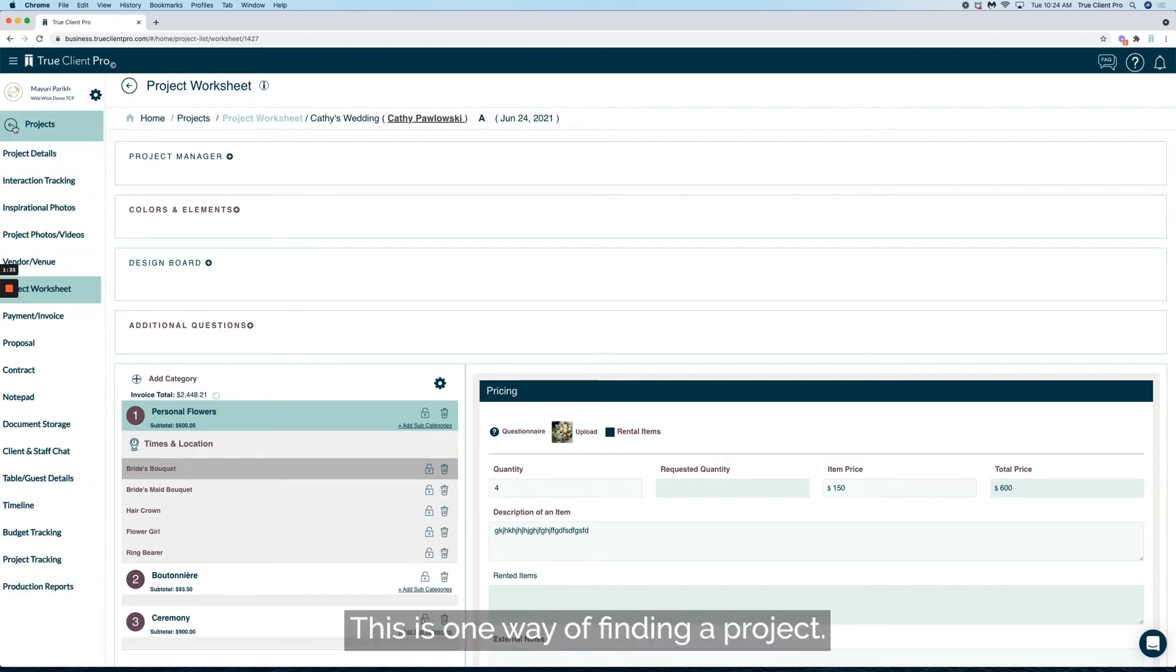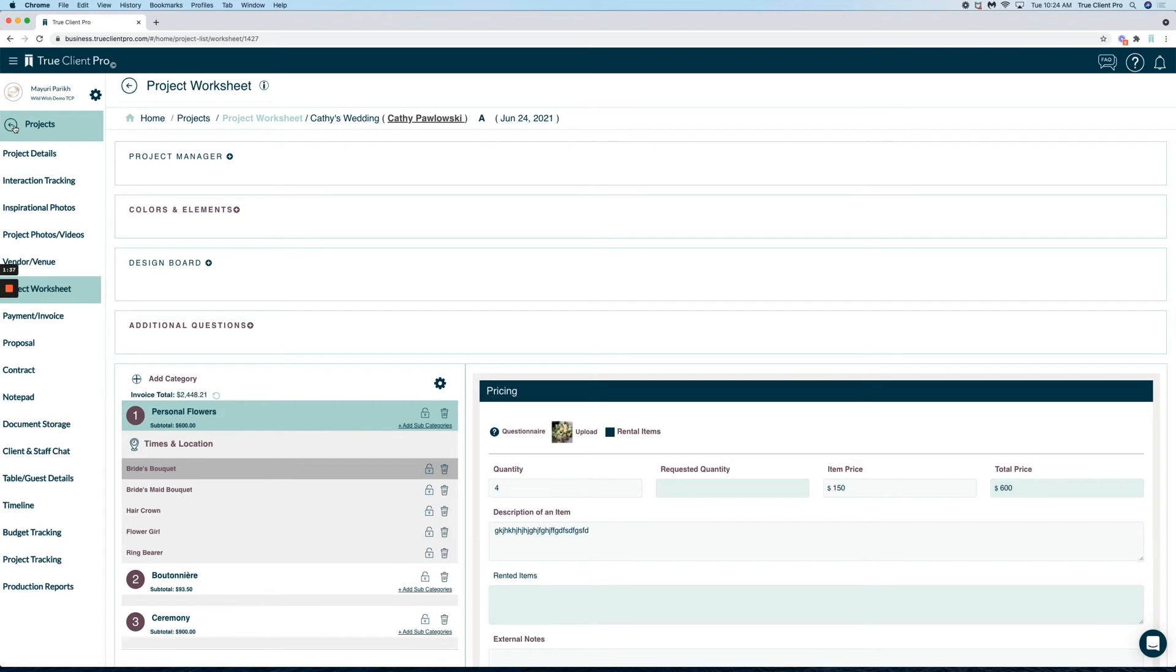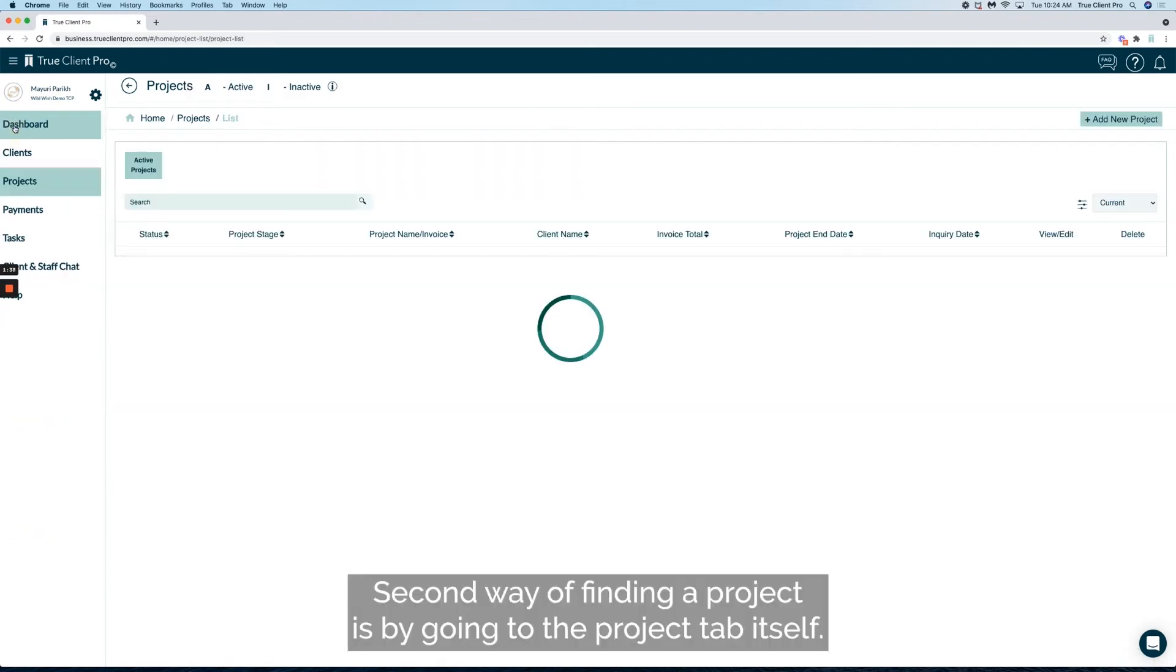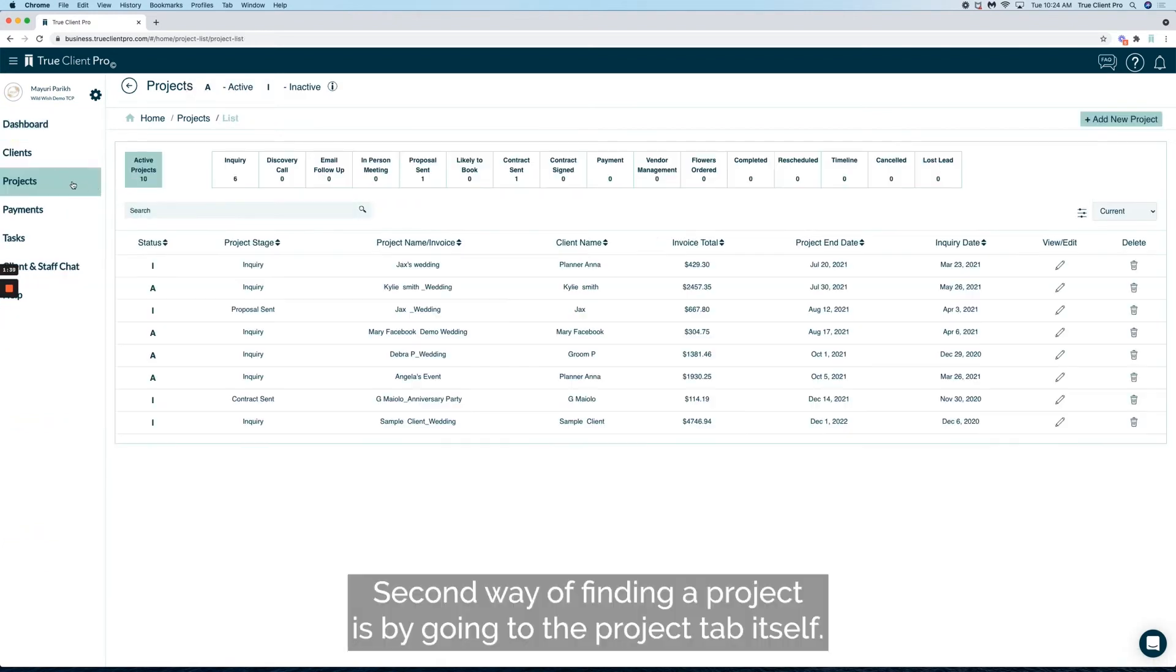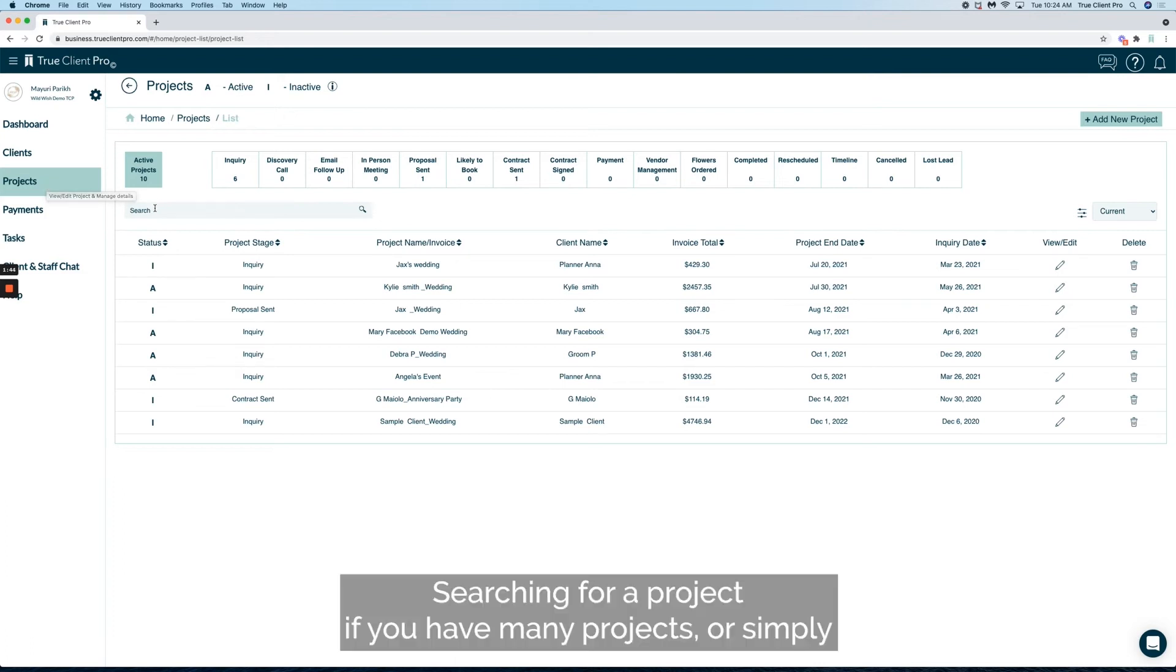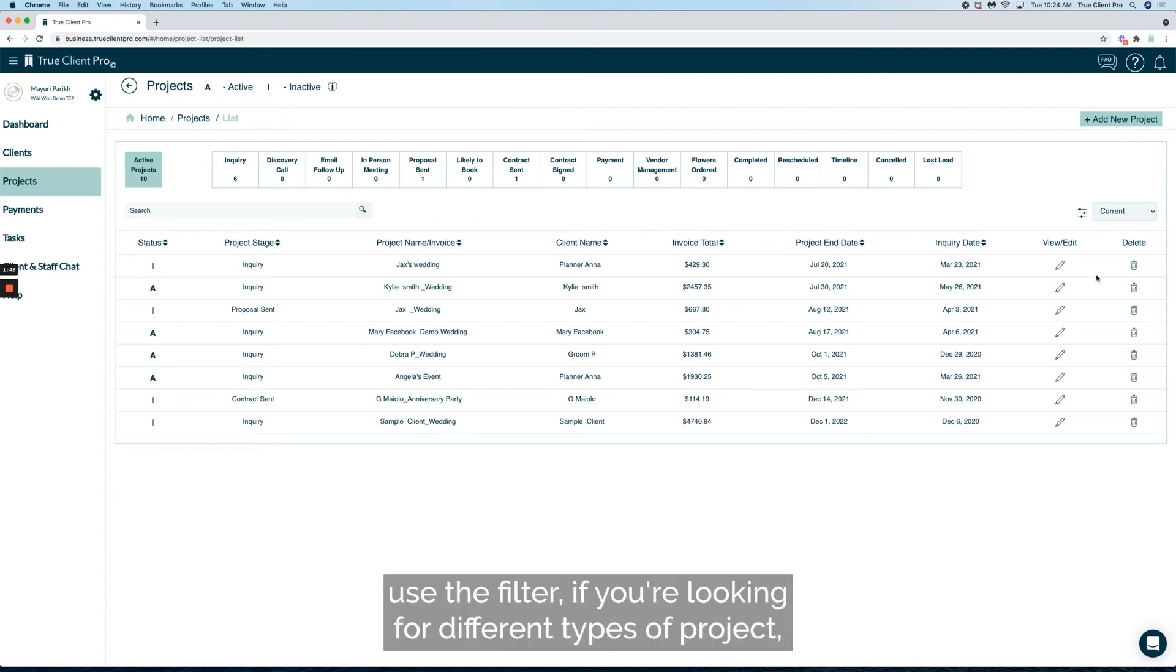The second way of finding a project is by going to the project tab itself, searching for a project if you have many projects, or simply using the filter if you're looking for different types of projects.